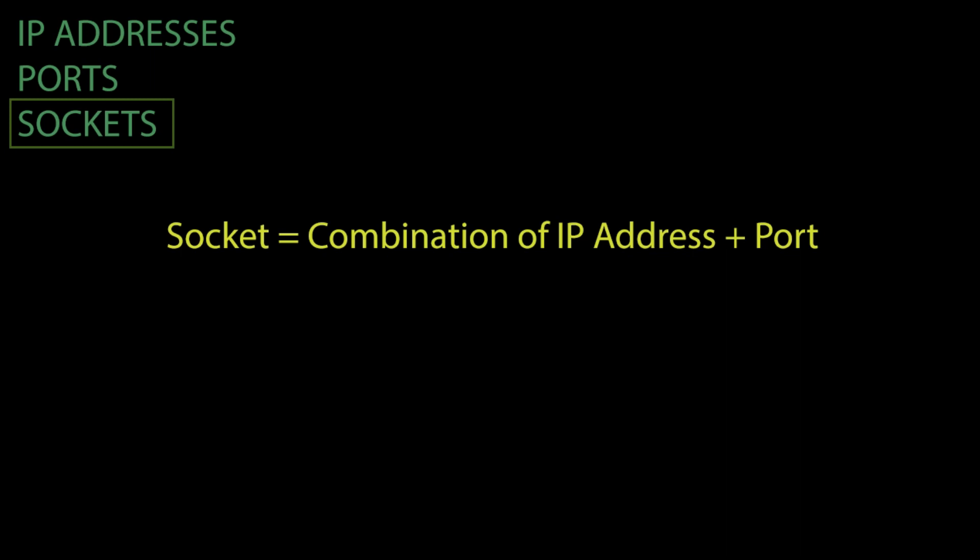This concludes our review of what is an IP address, a port, and a socket. In the next video, we will take a look at the differences between Internet Protocol version 4 and Internet Protocol version 6.